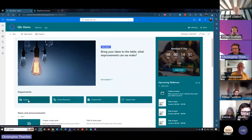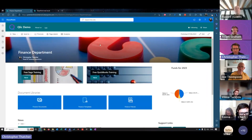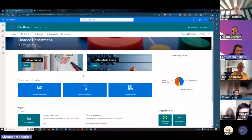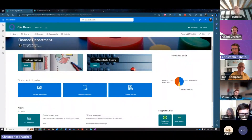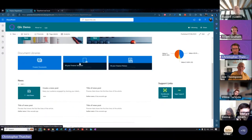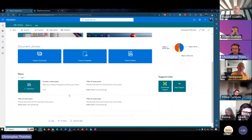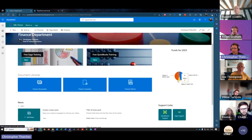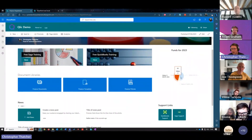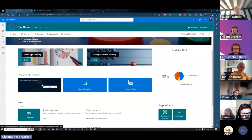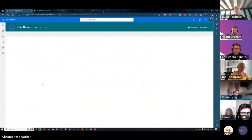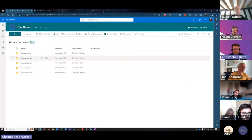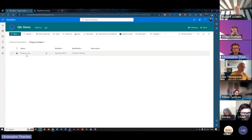I've created a Finance page for the finance department. Within it I've got links to free training tools like QuickBooks and Sage, a document library where you actively keep that department's documents, local department news where the department manager can post department-specific updates, support links for any particular software the team might be using, and some overall metrics for the year that you want to promote.